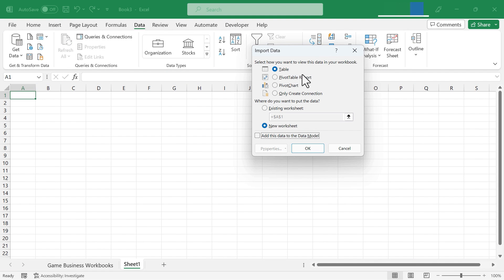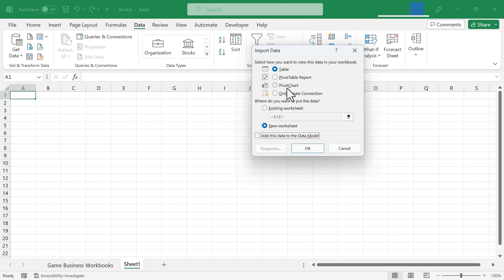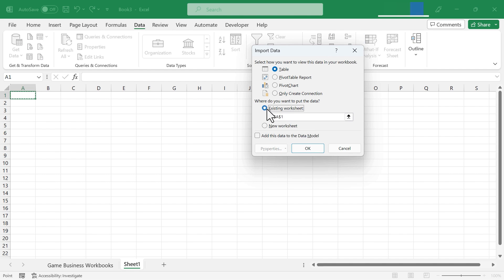I could combine and load this data to a table, or I could combine and load it to a pivot table report, a pivot chart, or only create a connection between these workbooks. I can also choose to add this combined data to the existing worksheet, this one here, or to a new worksheet.